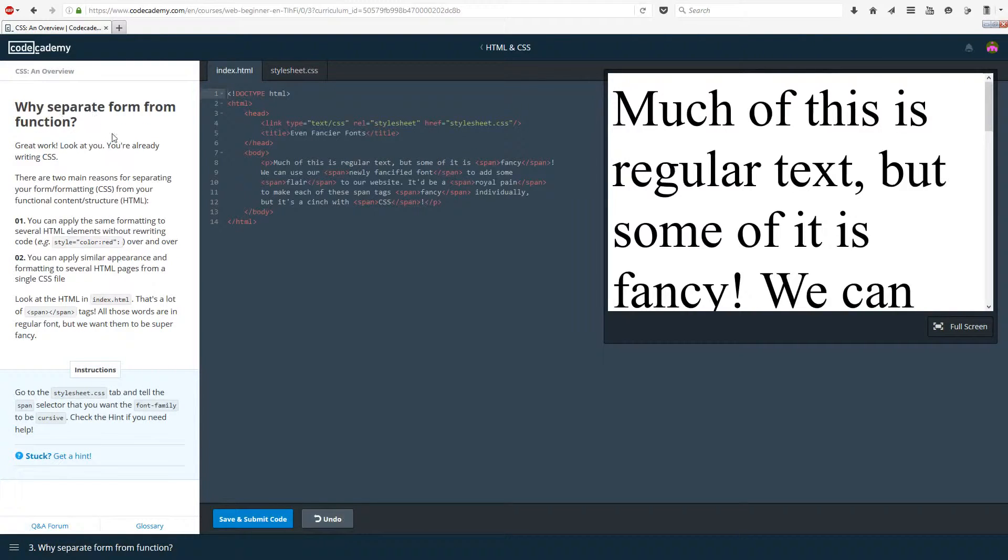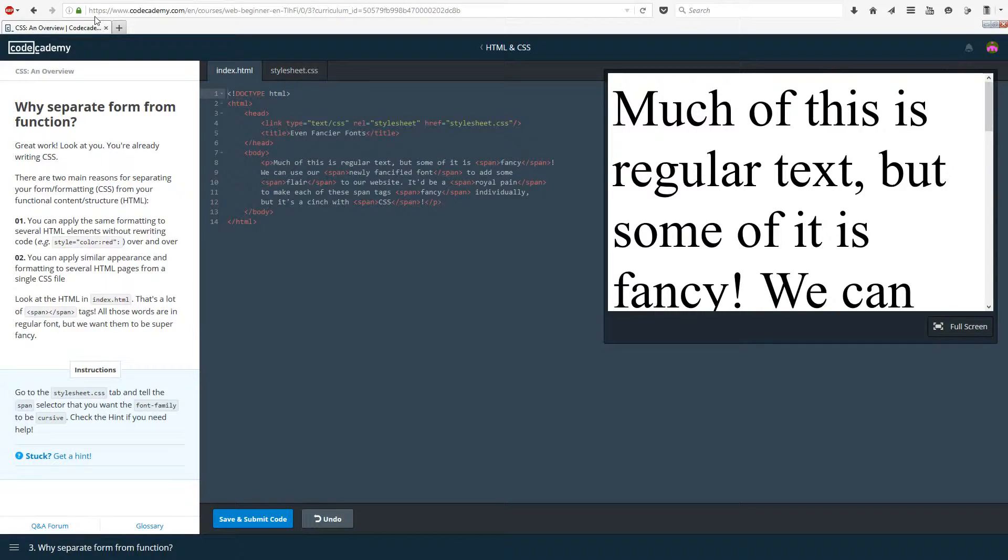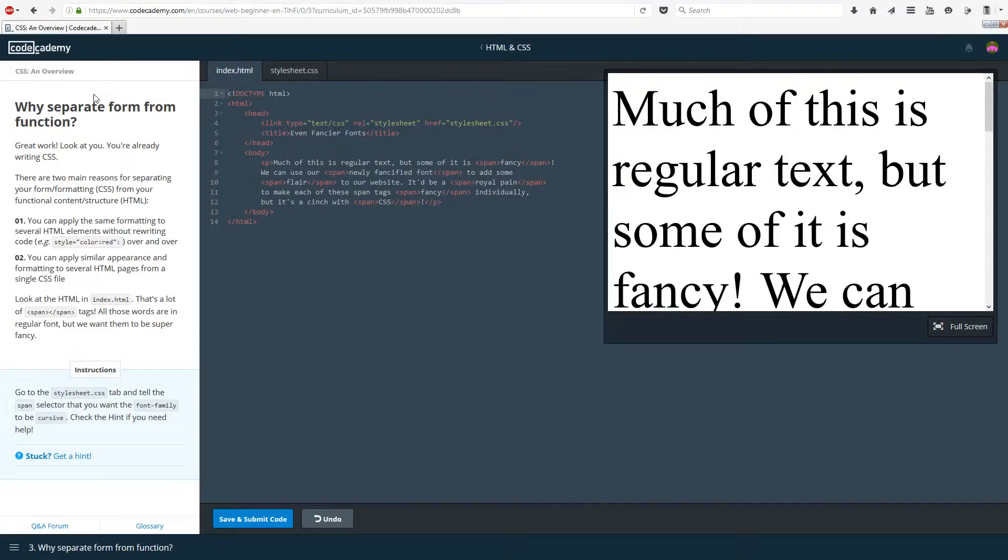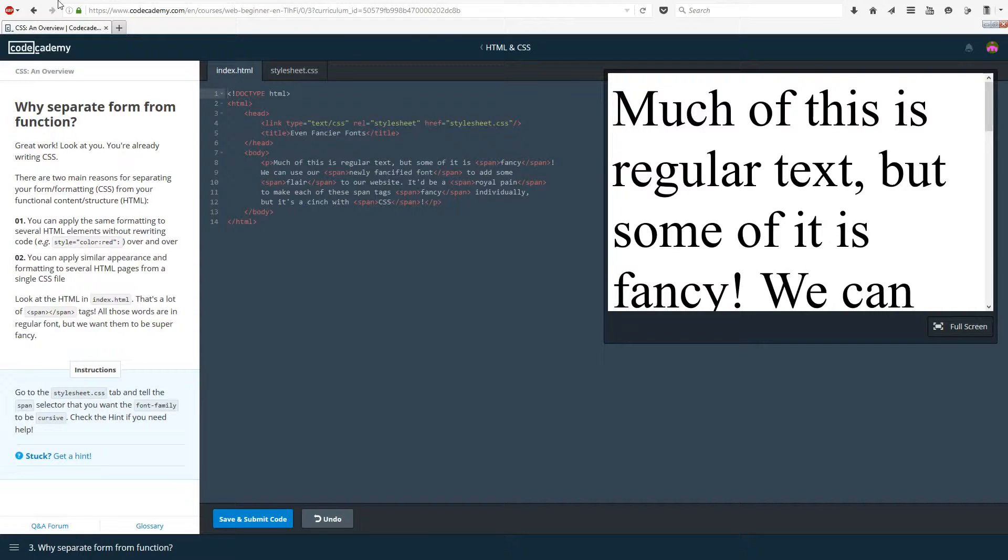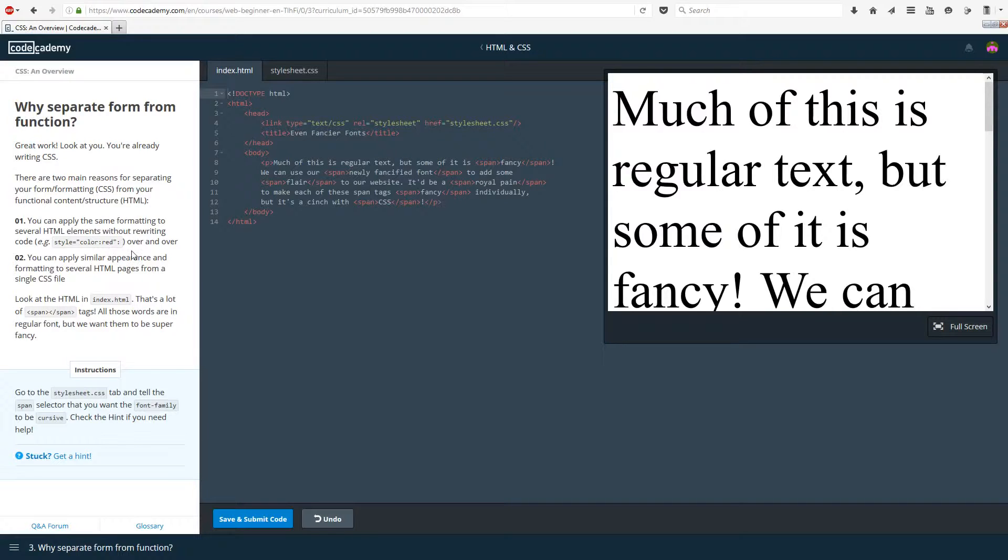Why separate form from function then? Great work, you're already writing CSS. There are two main reasons for separating your formatting from your functional content or structure. Number one, you can apply the same formatting to several HTML elements without rewriting code. Rewriting code in programming is probably the worst thing you can do. Ask any programmer, they will say the same thing. For example, if you wanted style color red, you wouldn't want to write it over and over again.